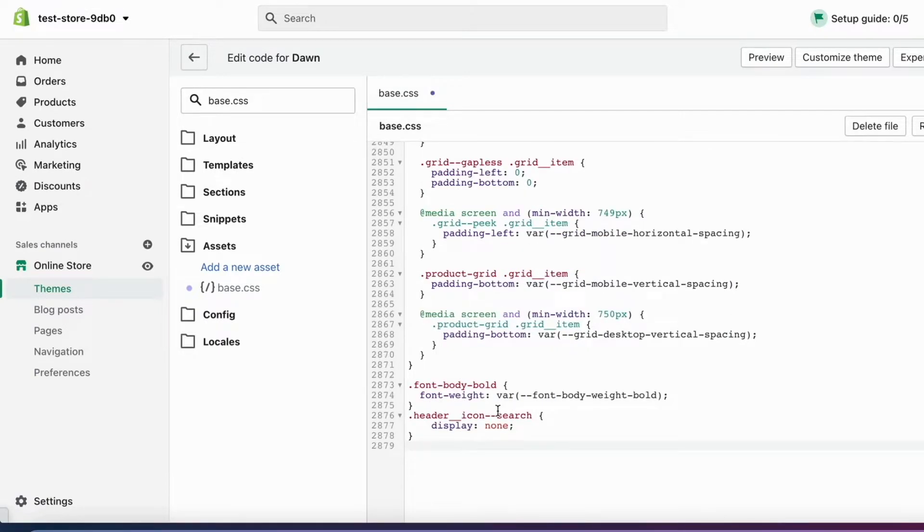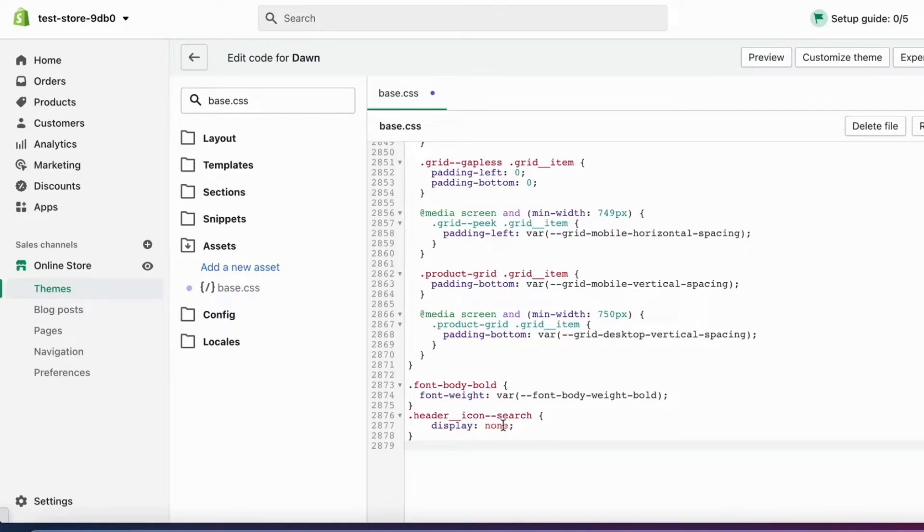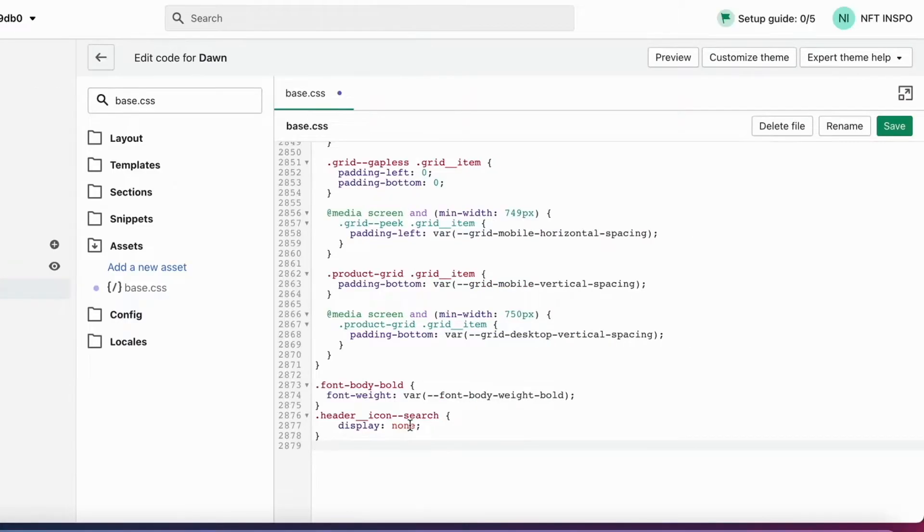If you want to copy the code, just check my pinned comment on this video and there you will be able to find it. When we have written the code in here, don't forget to save, otherwise it will not work.